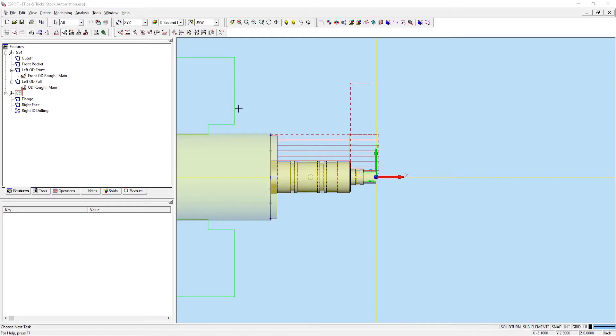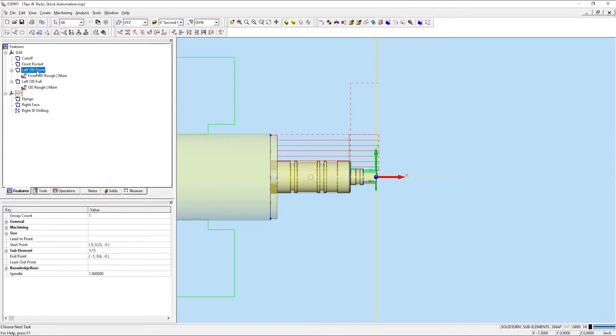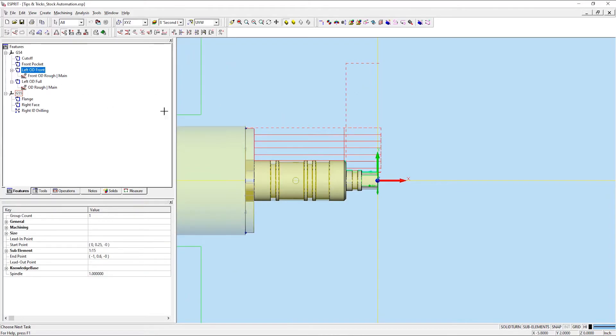For my first example, I'm going to present how stock automation can be useful when roughing out the OD of this part. As you can see, I currently have two different OD features, one that covers the front half and another that covers the full length of the part.